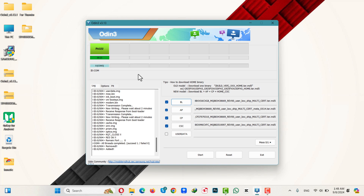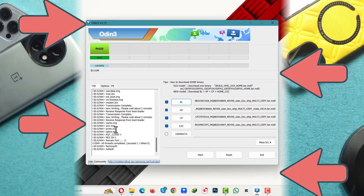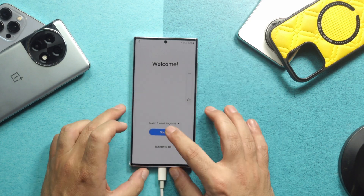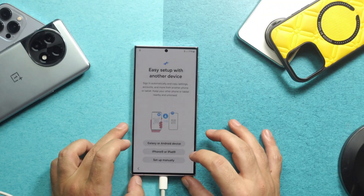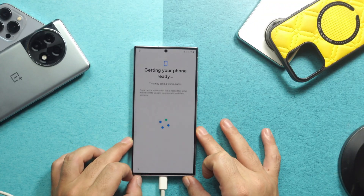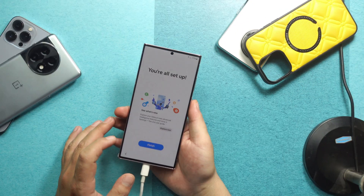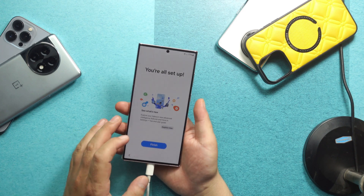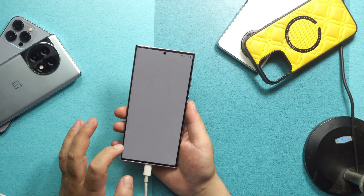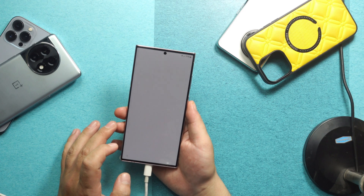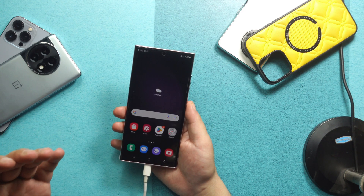Once the flashing process is completed, you will see a message that says PASS, which means it was successful. On your phone, just set it up as if it's brand new. After going through the setup process, your phone will be unlocked.